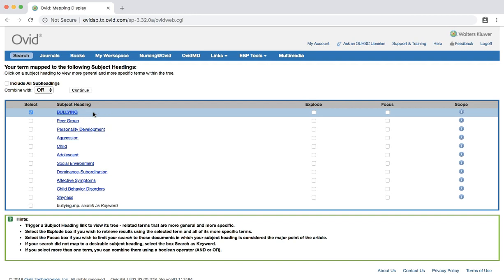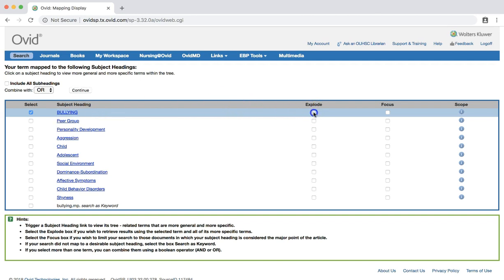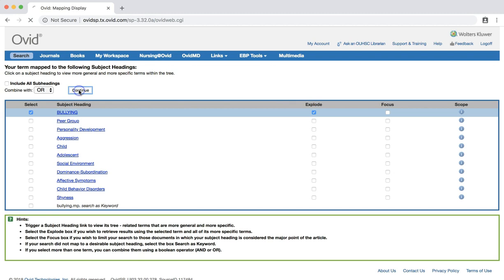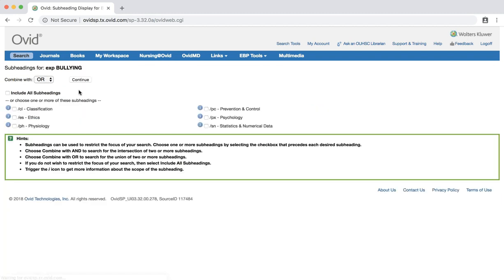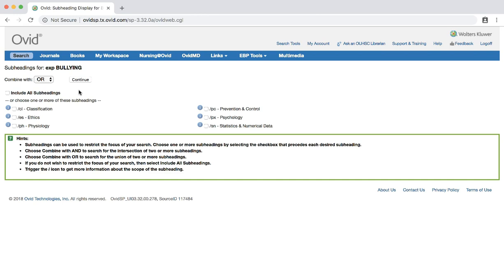We will also want to explode our terms in order to pick up any subject headings that fall under the category of terms that we have chosen. Click the explode box next to bullying. Then click continue. On this page, you will see a number of subheadings that apply to the bullying subject heading. Since we are just beginning this search and want to keep our options as broad as possible, let's click the continue button to complete the search.